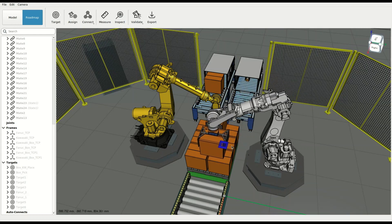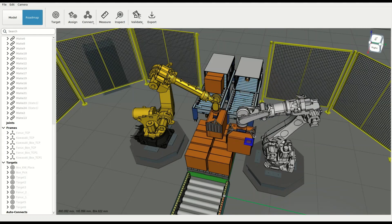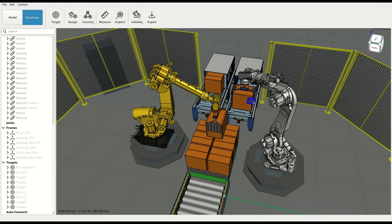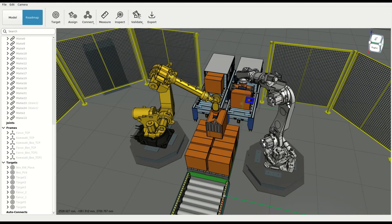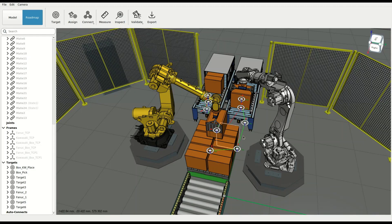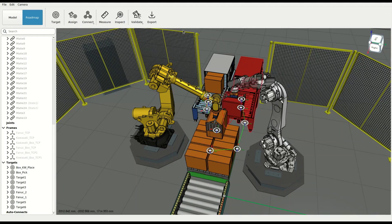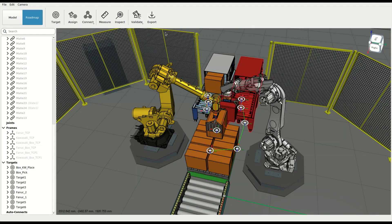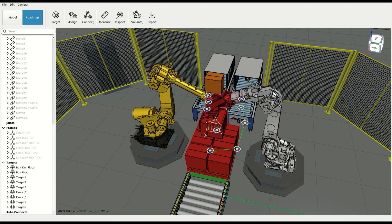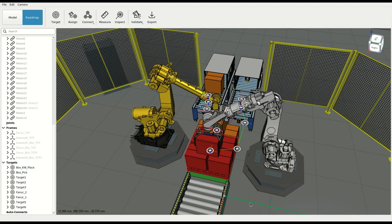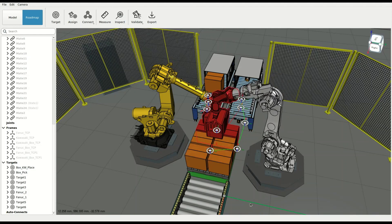In this example, we are trying to move a box from the conveyor to the pallet. In traditional programming, having only the pick and the place locations would result in a direct motion between them, colliding with everything on the way.